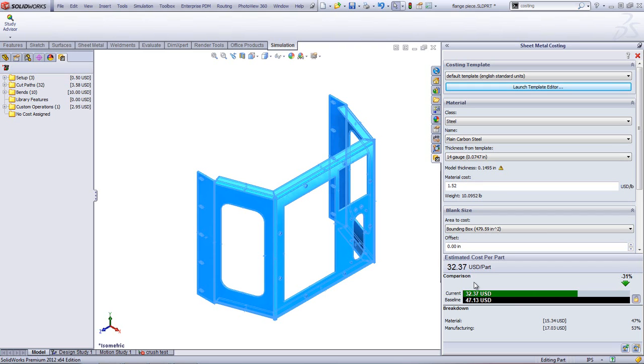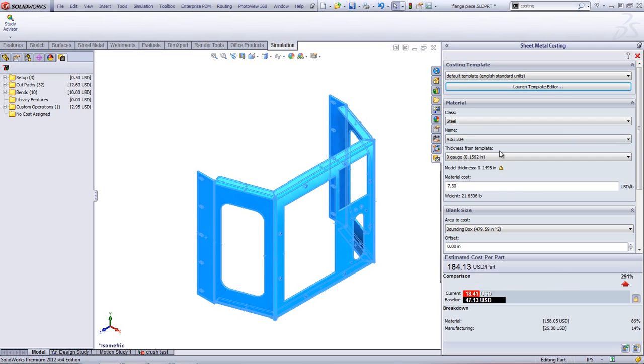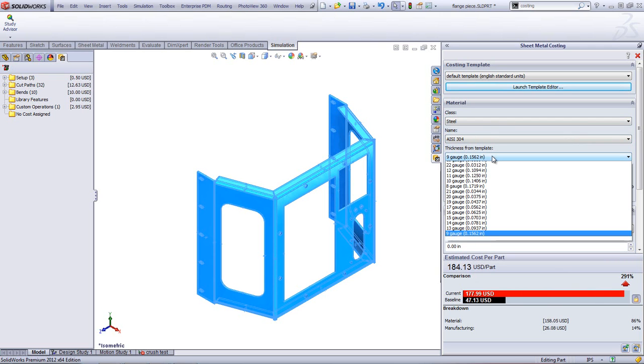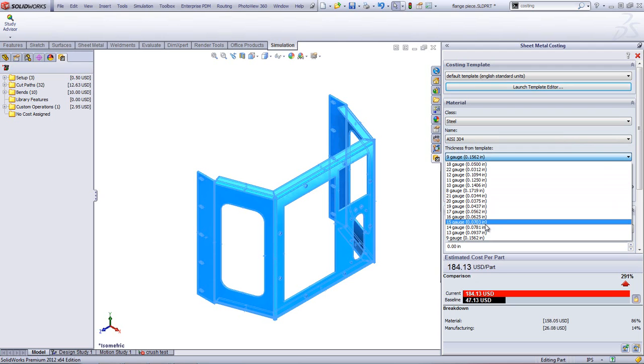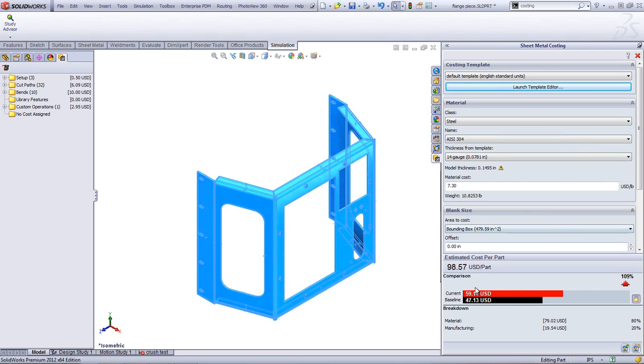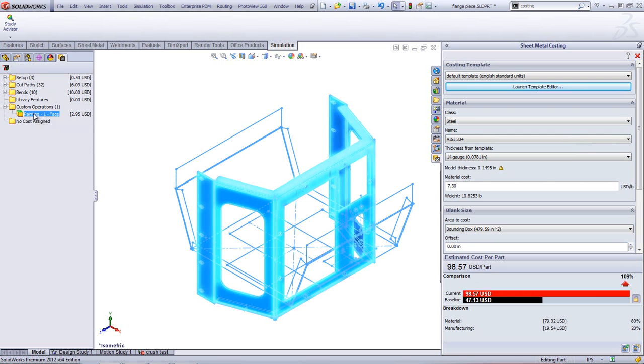But I have a lot of different material options here, too. I also have the ability to use stainless steel. That's another option I have. But how much more does stainless steel cost than plain carbon steel? Well, I can see it's about double the price. But if I'm using stainless, I probably don't have to paint it. So, I can take operations like this and remove them.